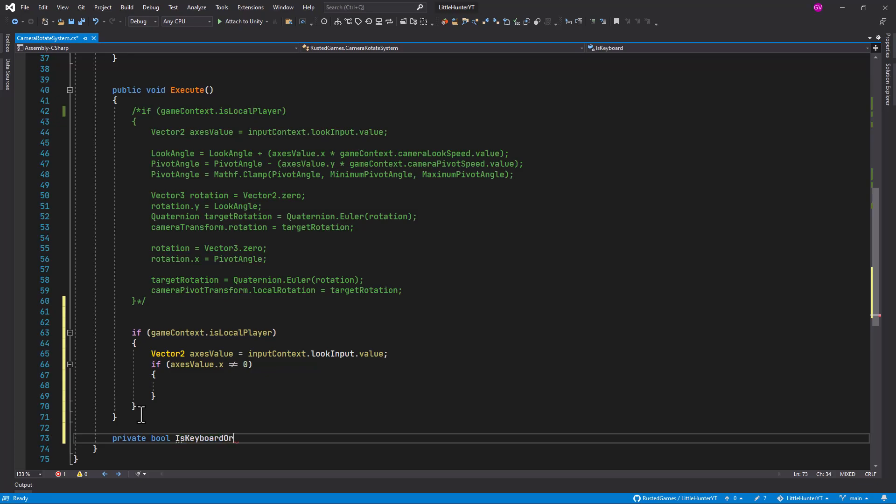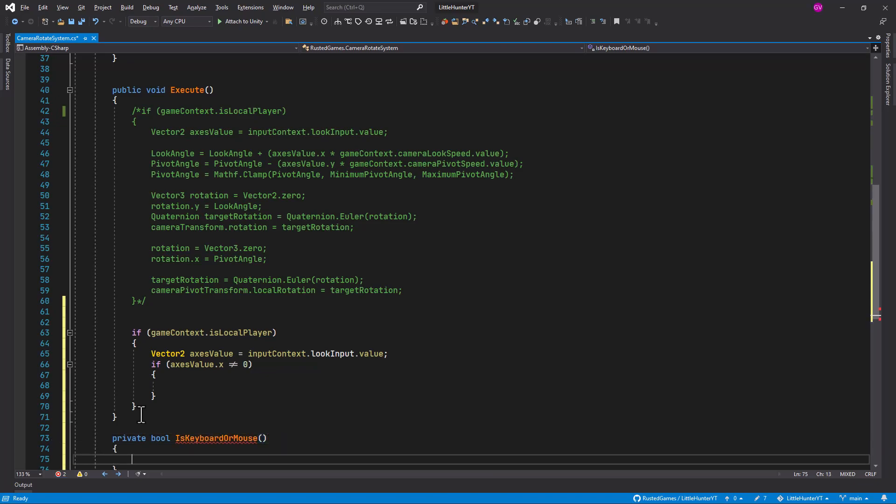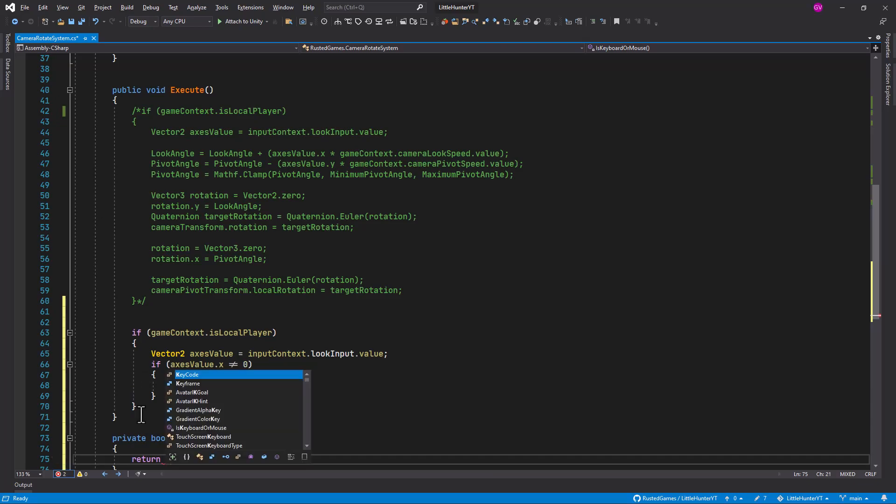What we can do is just a little bit of a hack by creating a private bool is keyboard or mouse method that we could check to determine whether it's one or another.